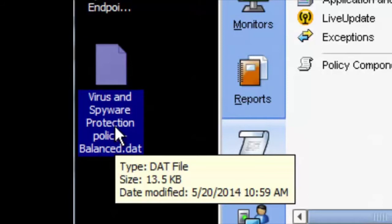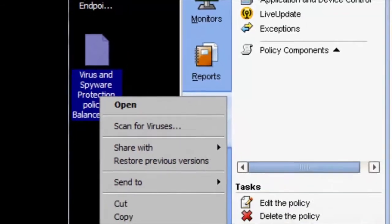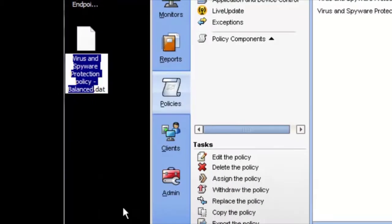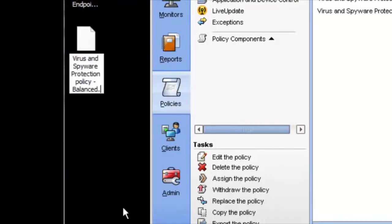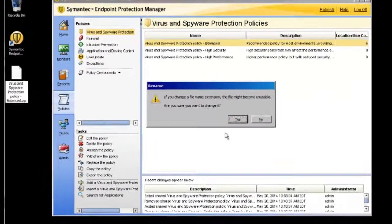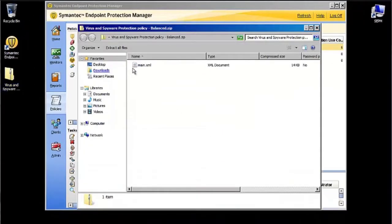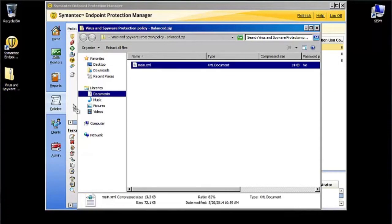All exported policies from the SEP Manager are saved as compressed XML files in a dot ZIP format. So if we rename this extension to a dot ZIP, we will be able to extract the contents of that file and see what's inside. Inside that file, we have a main dot XML, so go ahead and drag that to the desktop.